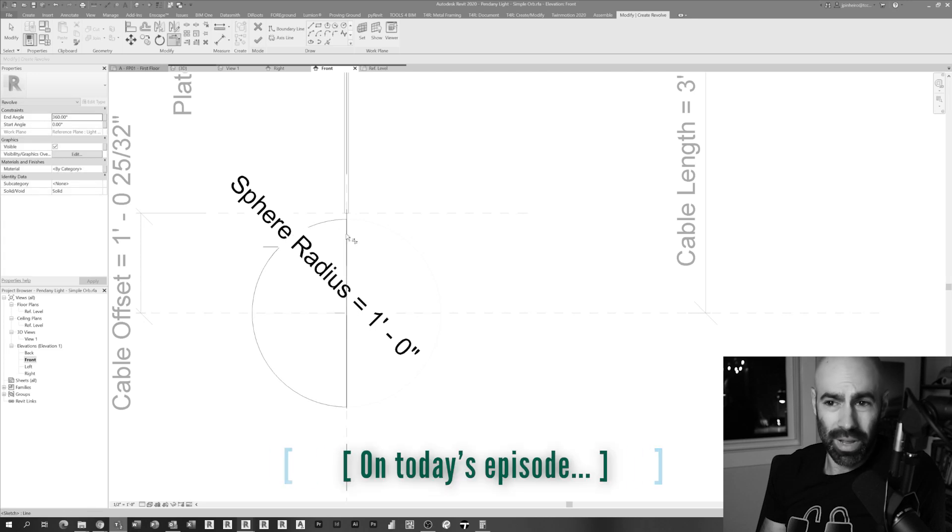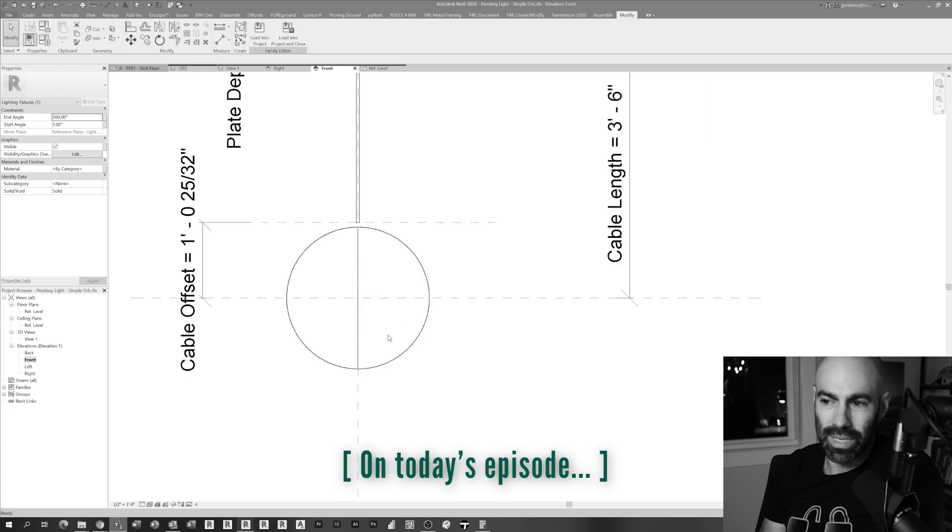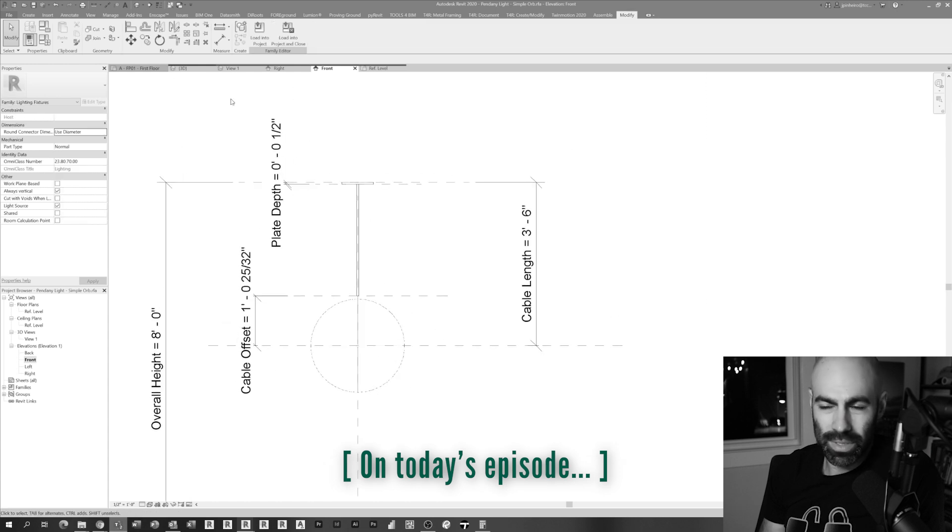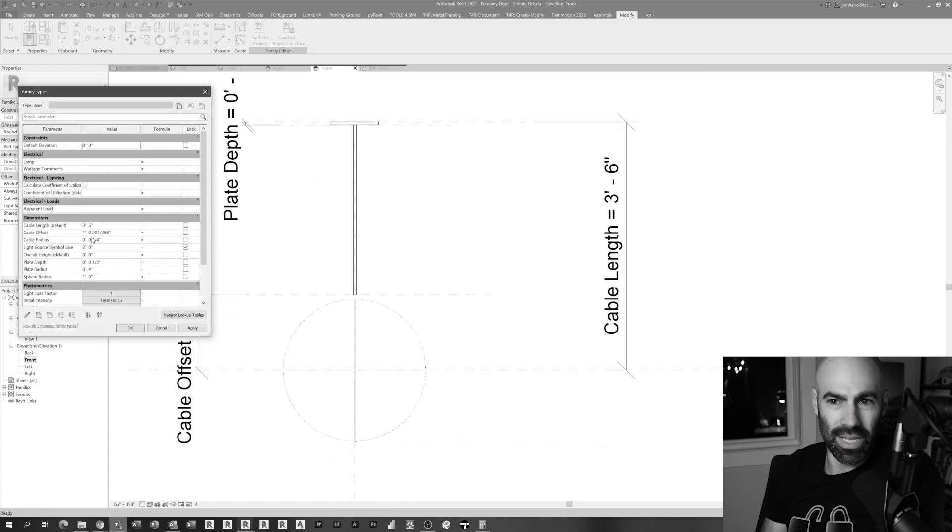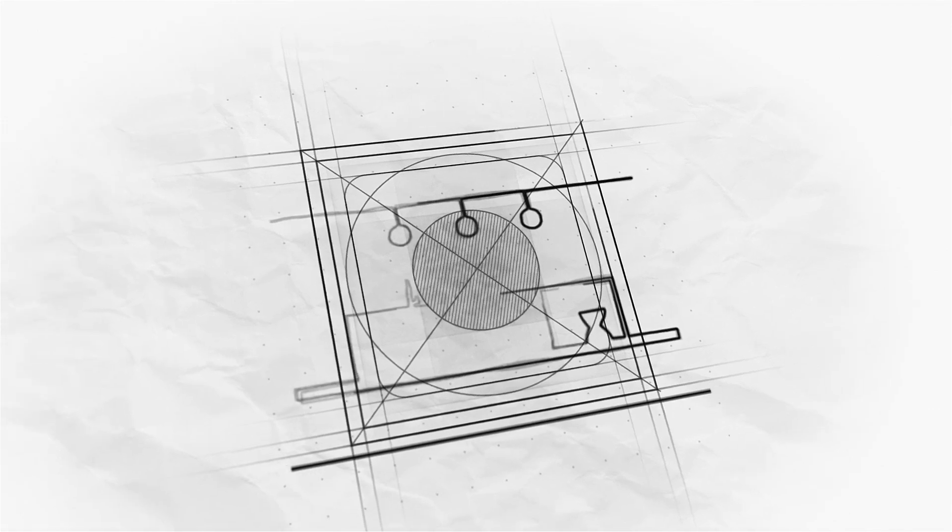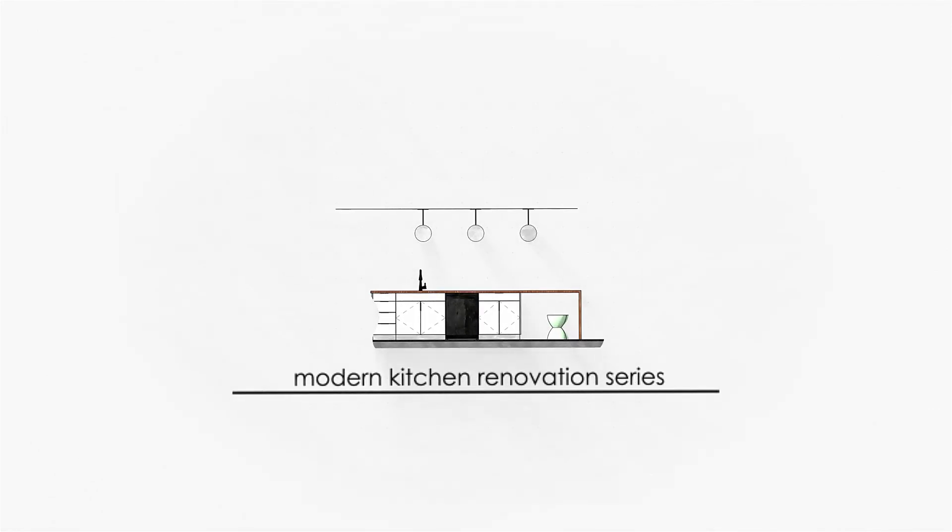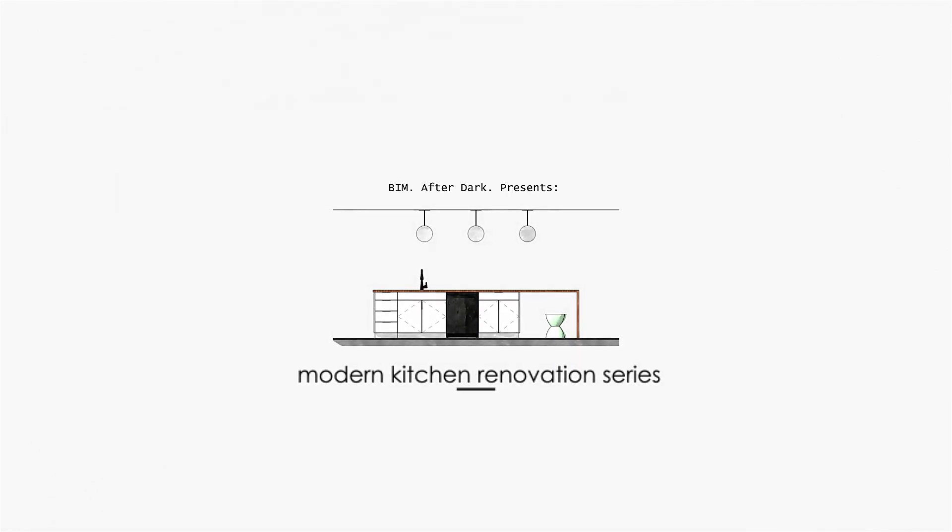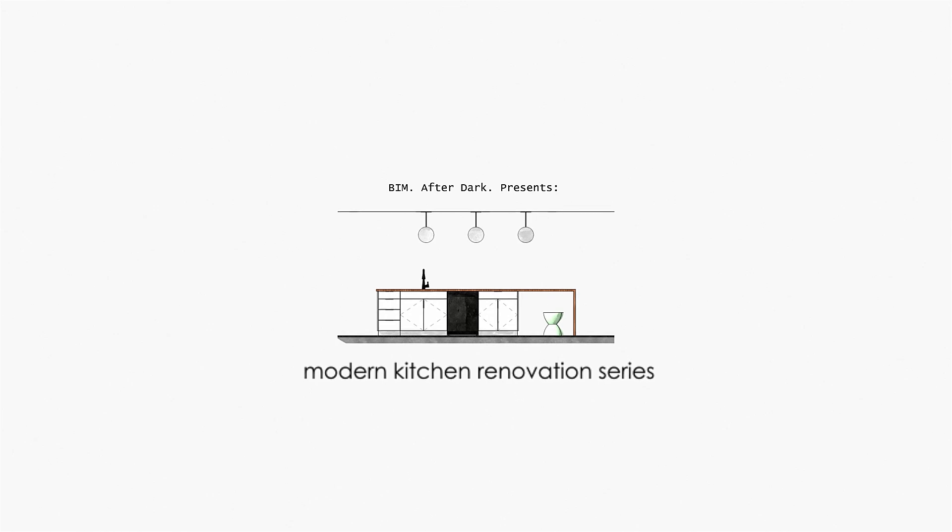I always find with round objects and anything that's somewhat round that you're always going to be better off using centers instead of trying to hit tangents, endpoints, and stuff. Hey everyone, welcome to episode 14 of the modern kitchen renovation series.